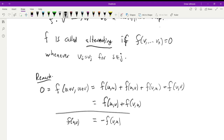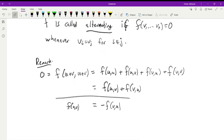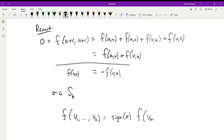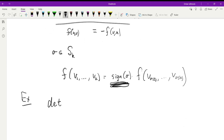You can apply essentially the same argument for any value of little k. If σ is a permutation in Sₖ (the symmetric group permuting 1 through k), then F(v₁, …, vₖ) equals the sign of σ times F(v_{σ(1)}, …, v_{σ(k)}). So an arbitrary permutation of the arguments of an alternating multilinear function just changes its value by the sign of the permutation — recall that the sign is determined by the number of transpositions.